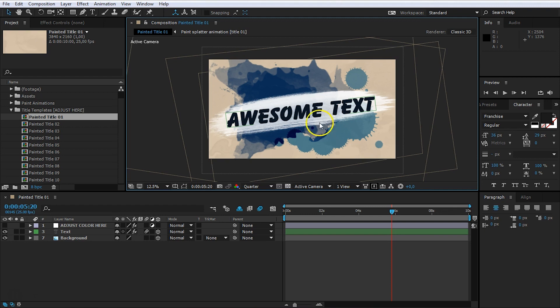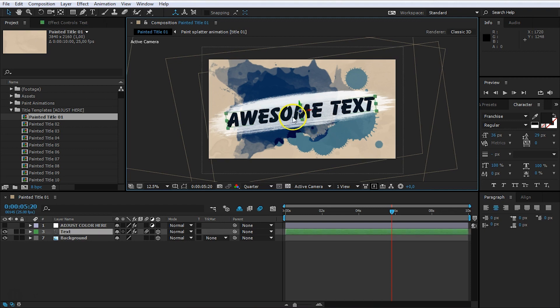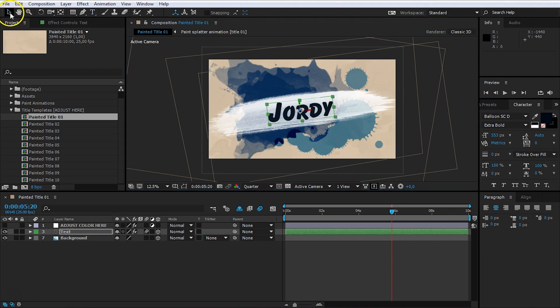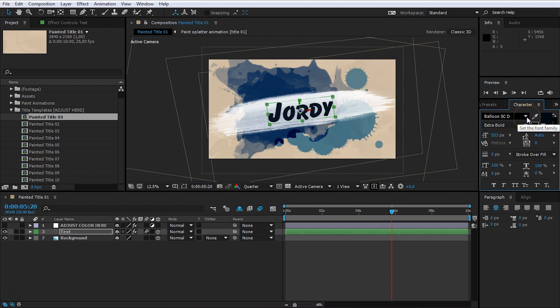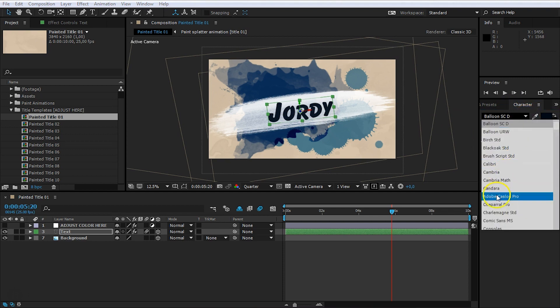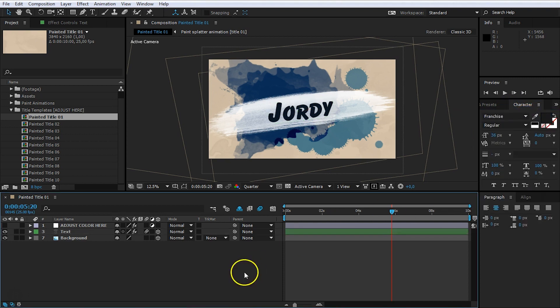Now, to change the text, it's pretty easy. Just double click on the text and change it to anything you want. This is called Jordy, which is my name. And you can change the font, of course, from the character window right here. Just set it instead of Balloon, set it to something else in here. But I'm just going to keep it for now.